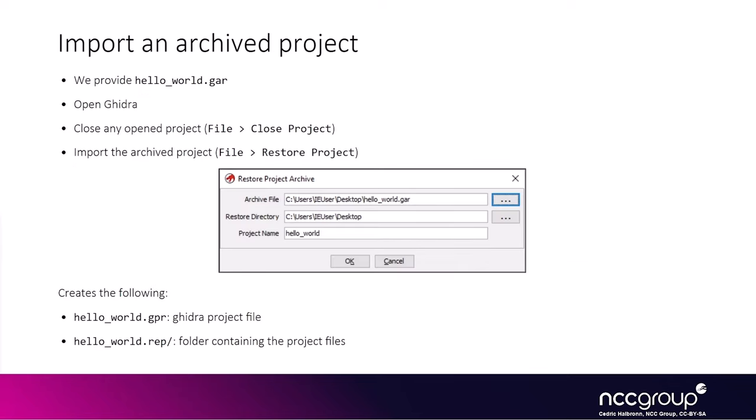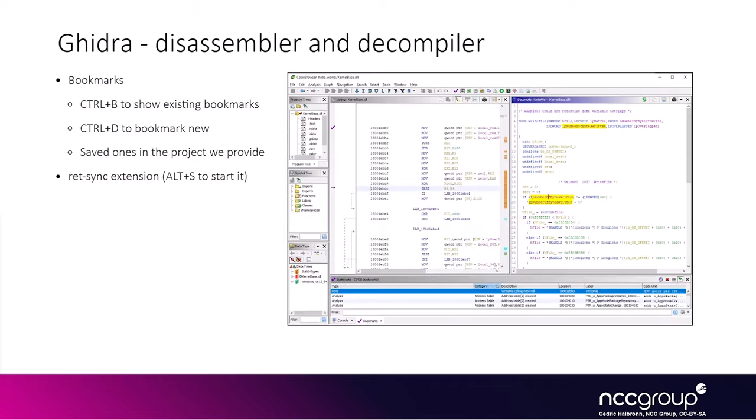So if you get an archive project, you can open Ghidra and then import the archive project. It will create one project file .gpr along with a dictionary .rep. The dictionary contains all the project files. This dictionary will be useful when we add the RedSync plugin because we're going to have to create files inside that folder.